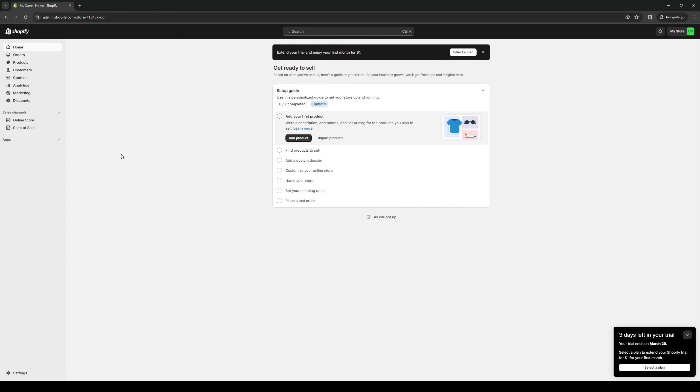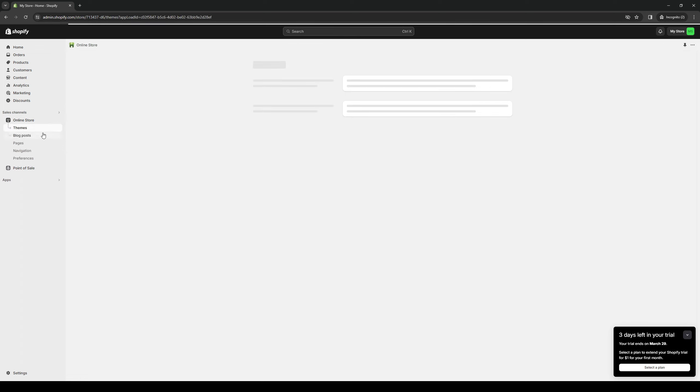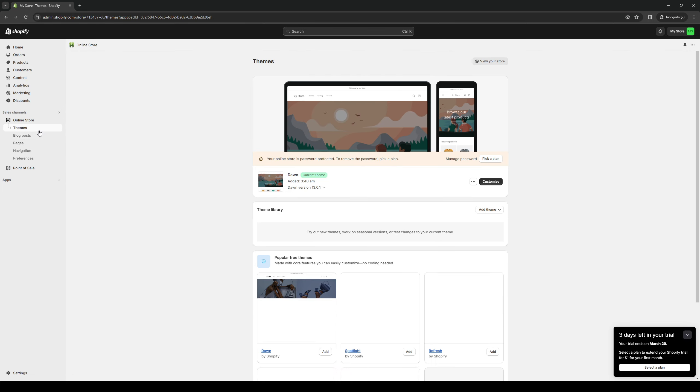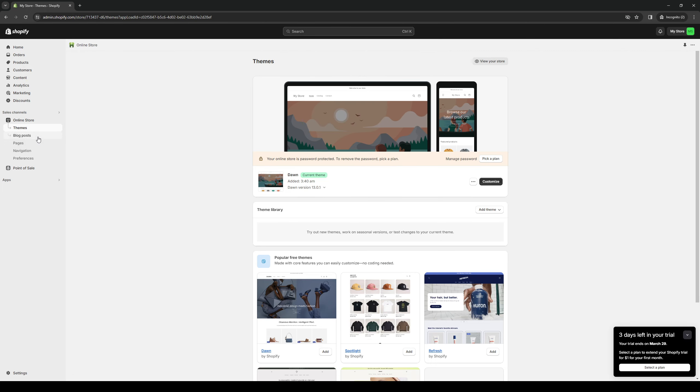From here you want to click on Online Store, which can be found under Sales Channels. Click on this and it should show you a dropdown with different options to choose from - themes, blog posts, pages, and so on. Now from here we're going to select Themes, and this will pull up all the registered themes and landing pages that we have under our account.